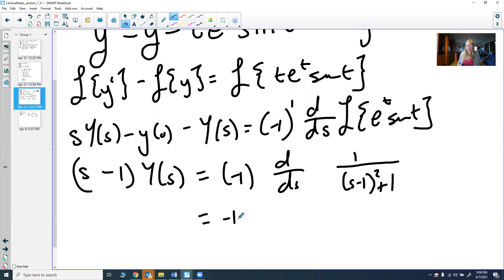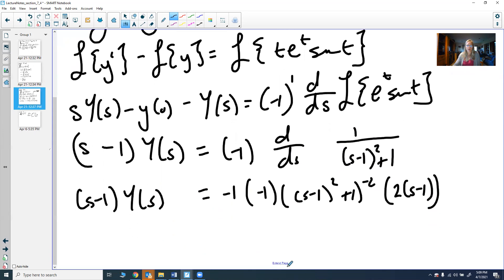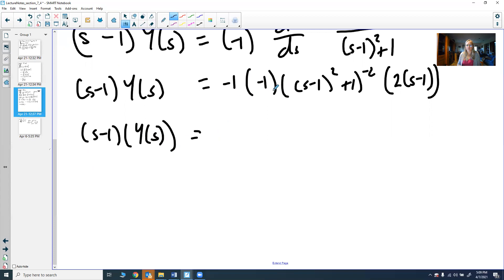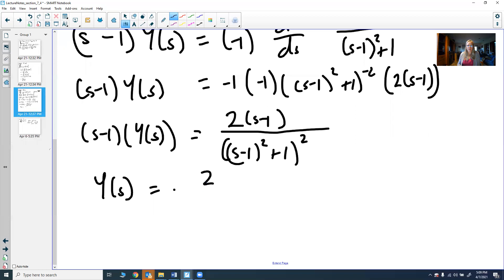Simplifying the right-hand side, the two negatives cancel and we get 2(s-1) over (s-1)² + 1, all squared. Dividing both sides by (s - 1) gives Y(s) = 2 / ((s-1)² + 1)².